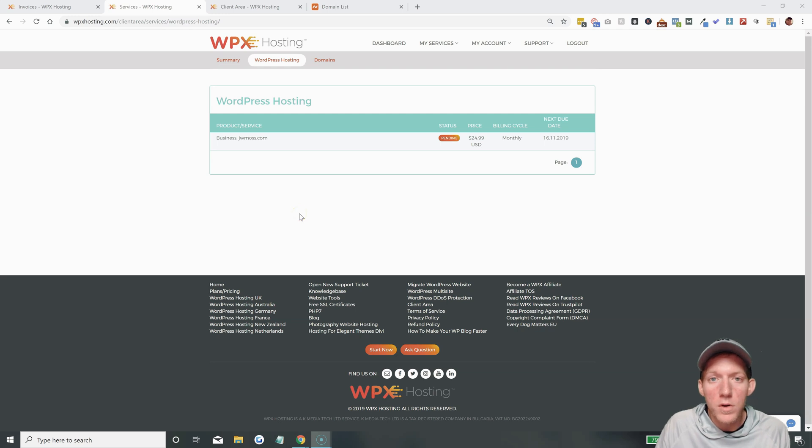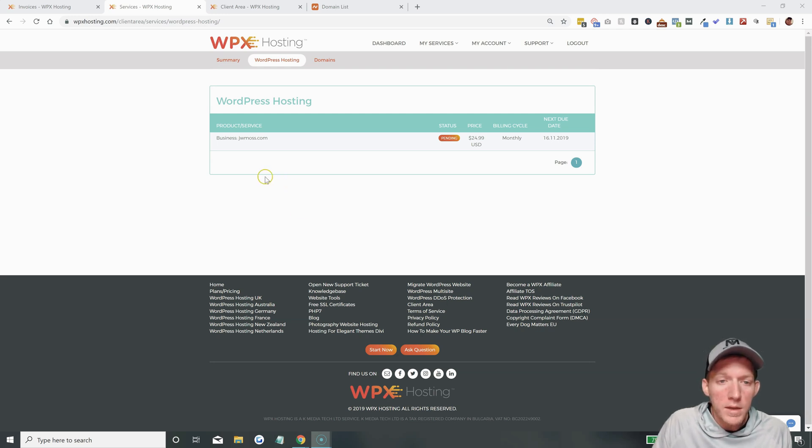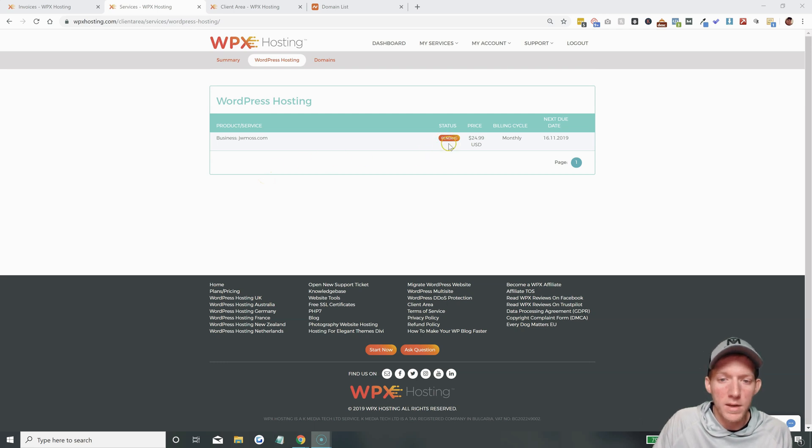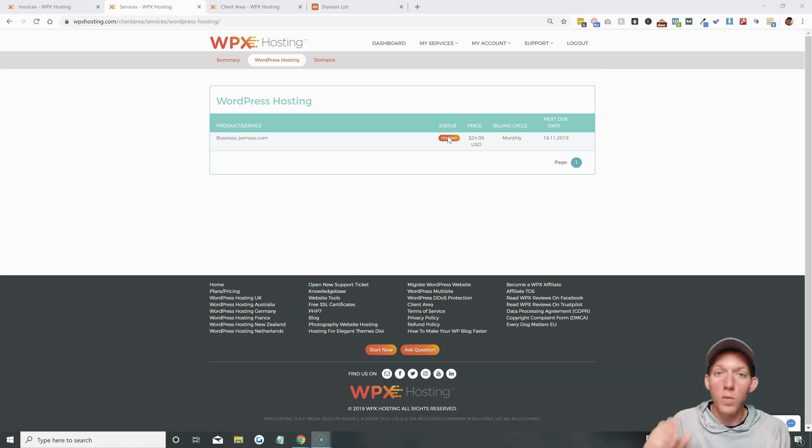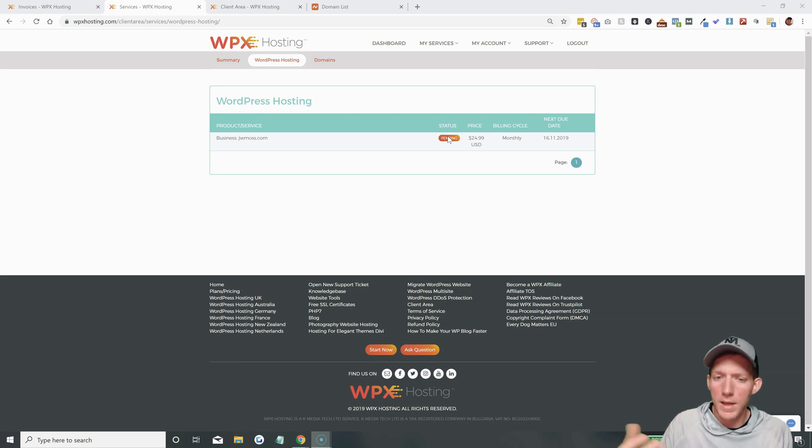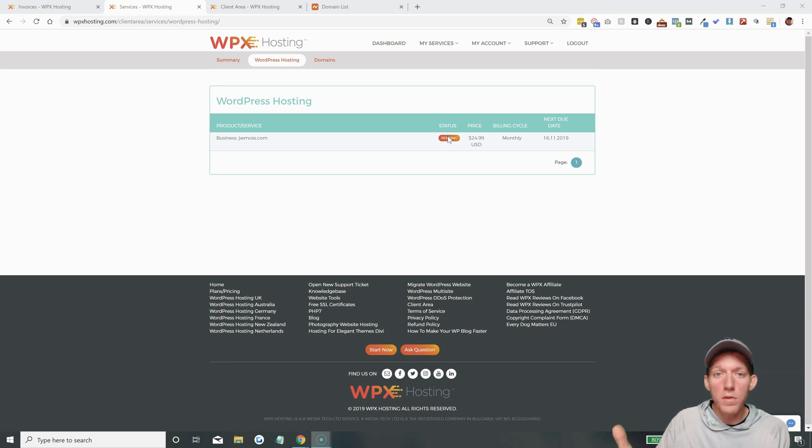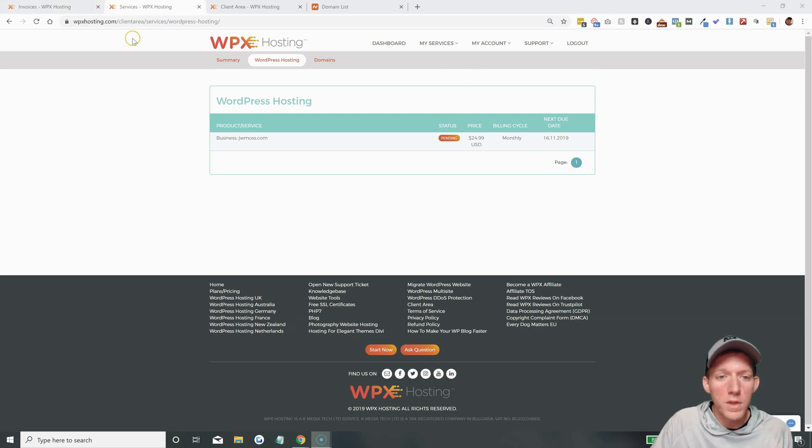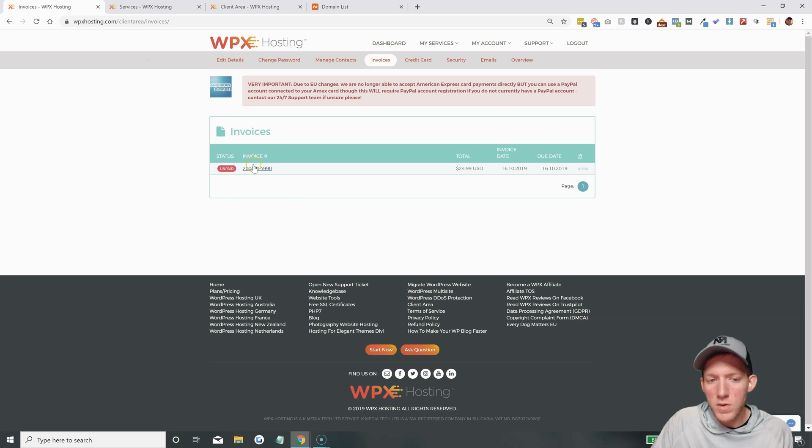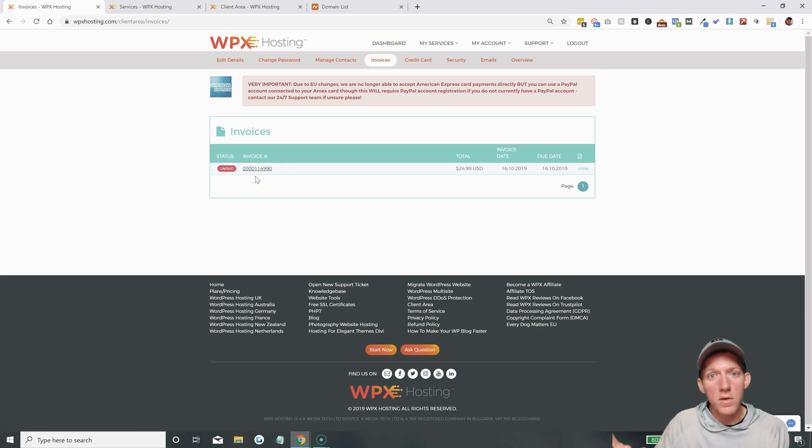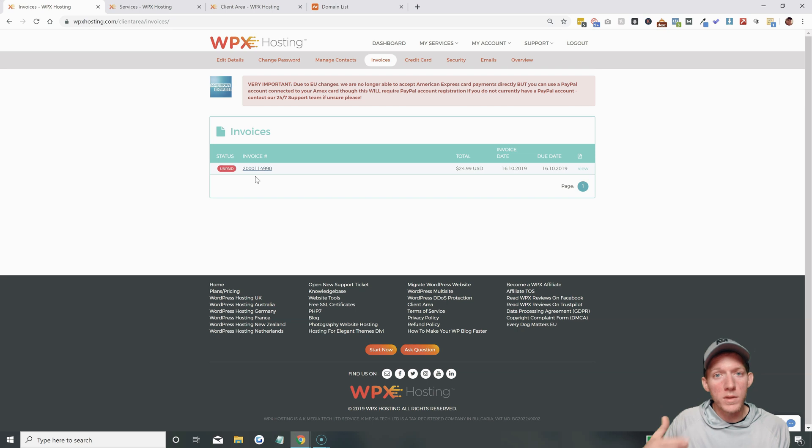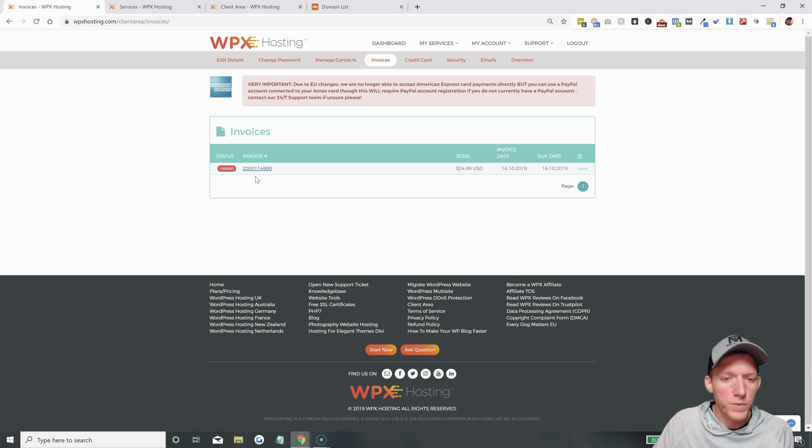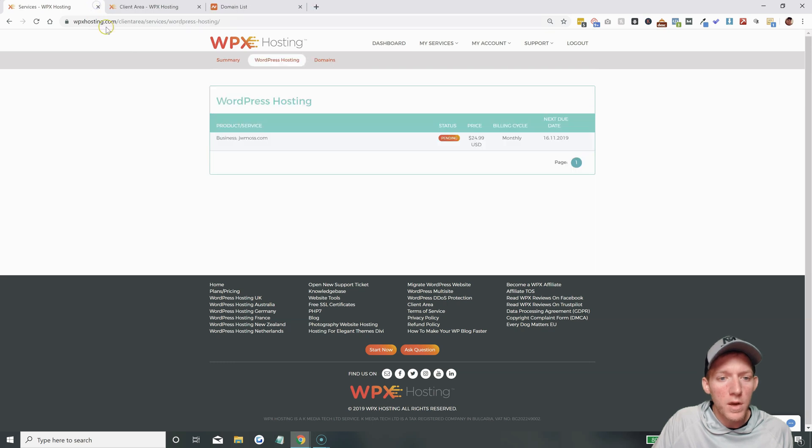So we are inside of our new WPX hosting account, and last night I showed you that this was pending. Let me tell you why that was. It was because when I went through the checkout process, I actually did not check out fully. I thought I had paid, but I didn't. So you go through the process, but once you're in here, you need to go over to the invoices section, and you'll see it used to say unpaid. So then you click on that invoice and then you pay with PayPal.